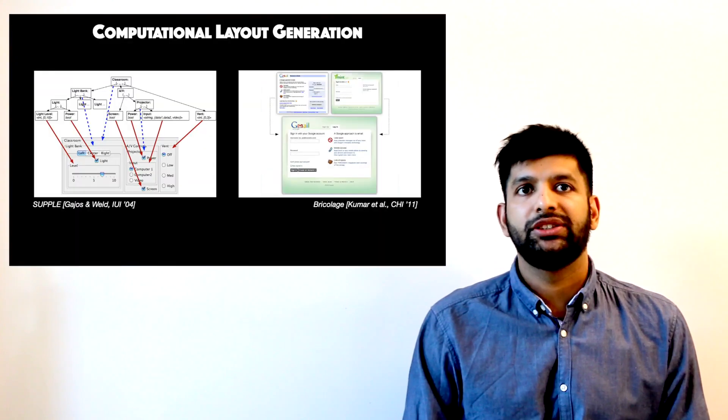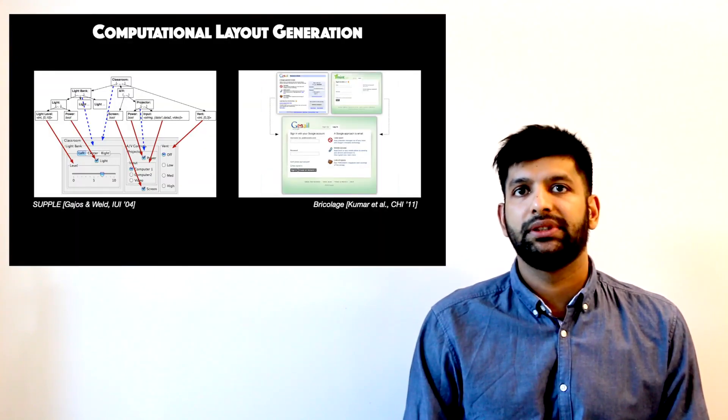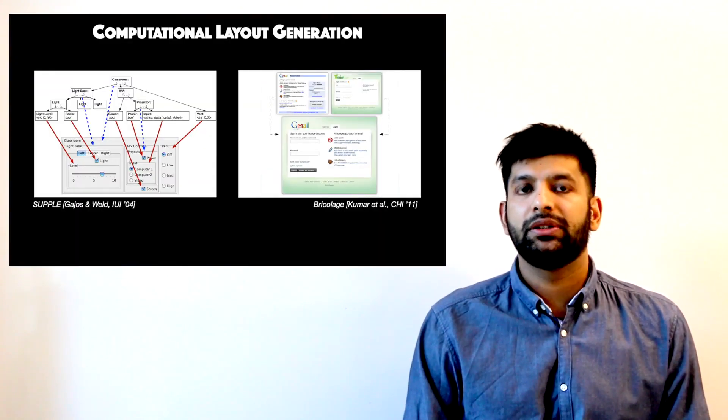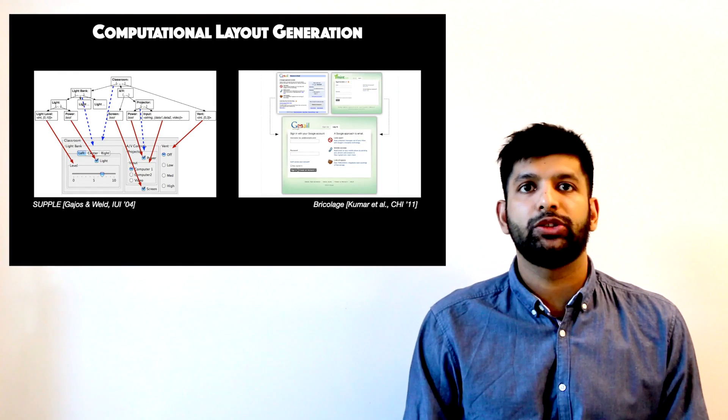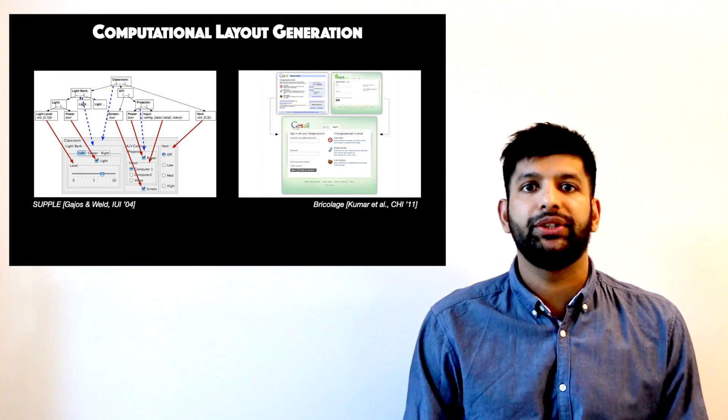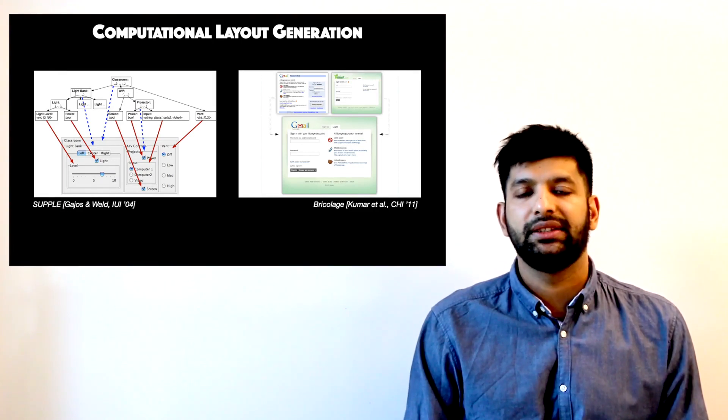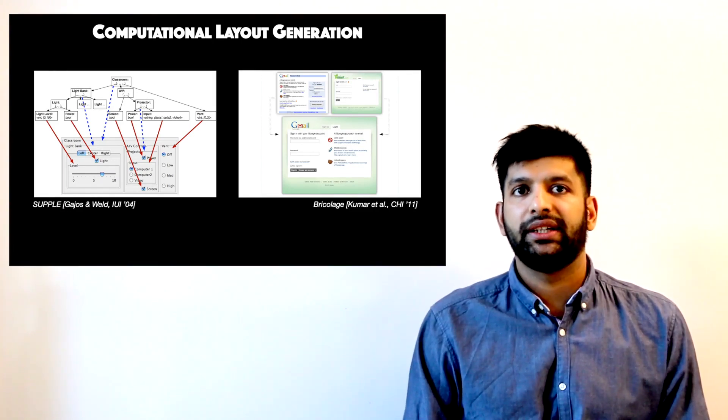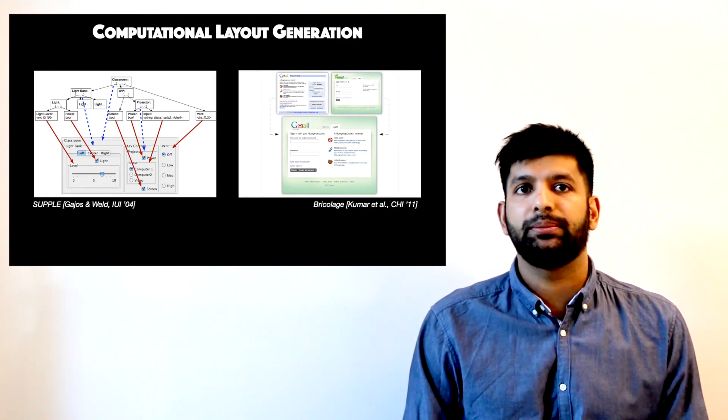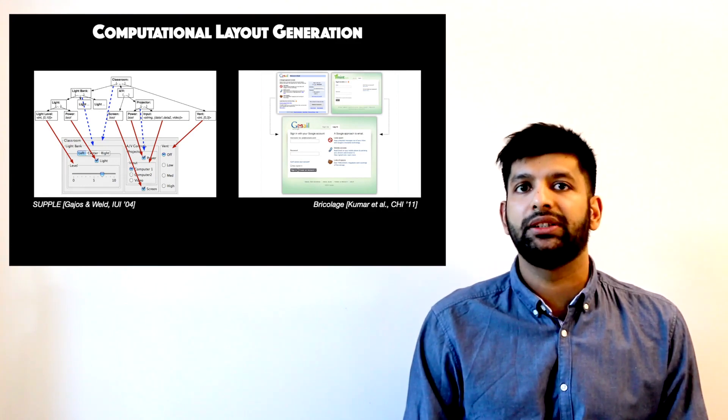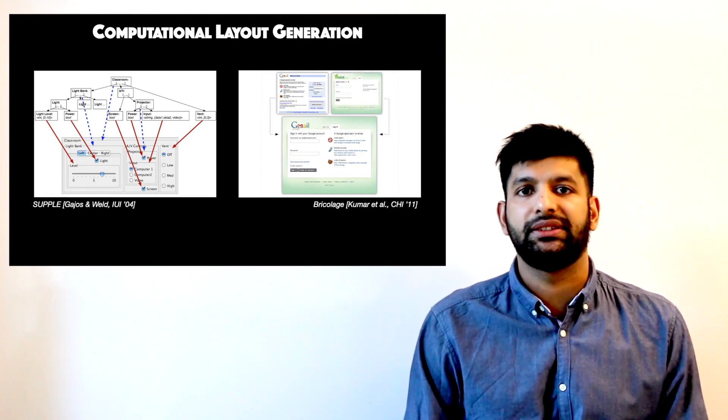Computational design of layouts is not entirely new. Just to give you a couple of examples, SAPL looked at how a UI specification could be automatically converted to valid UI designs. Bricolage, on the other hand, showed a method for creating new designs by remixing content and style from existing designs.